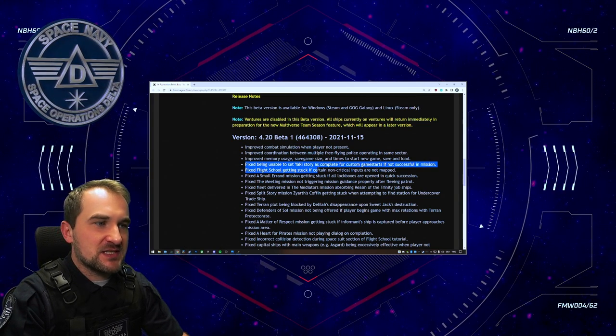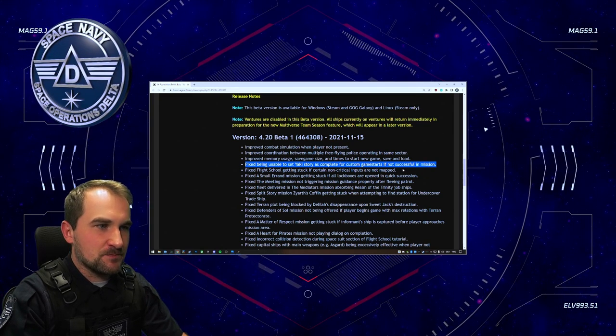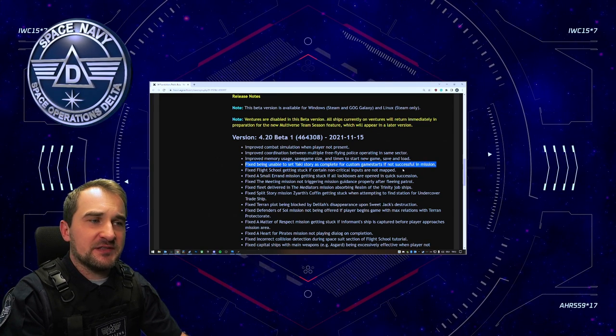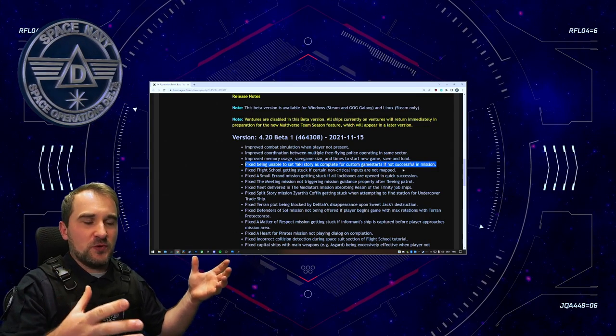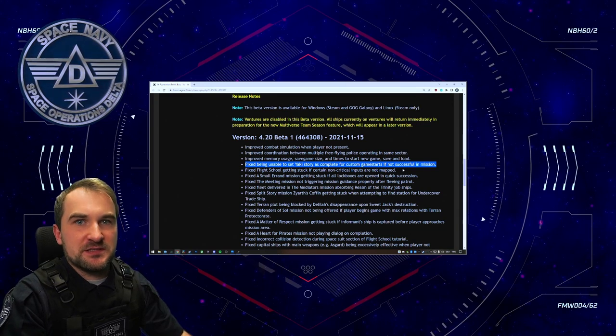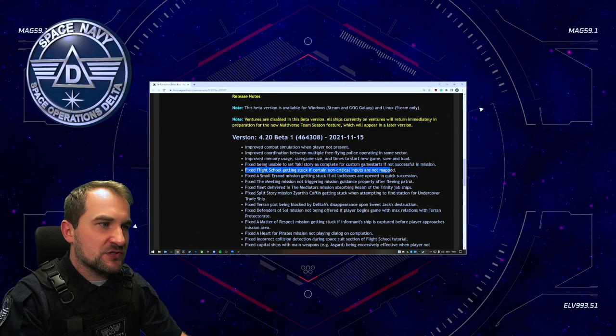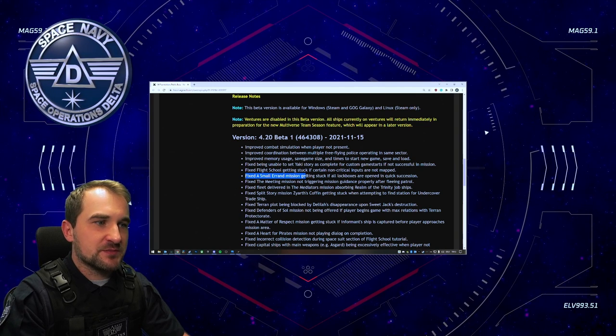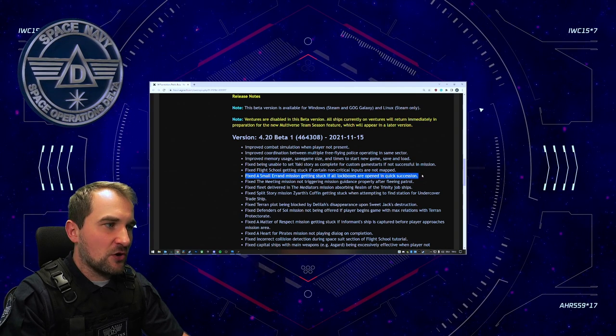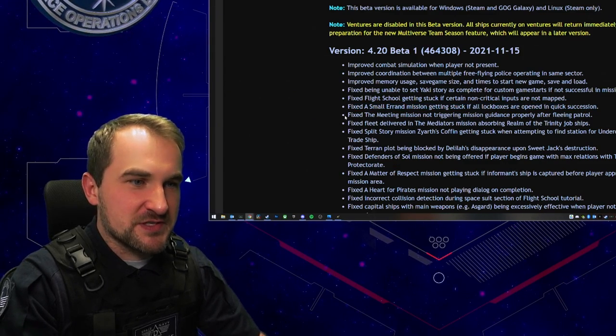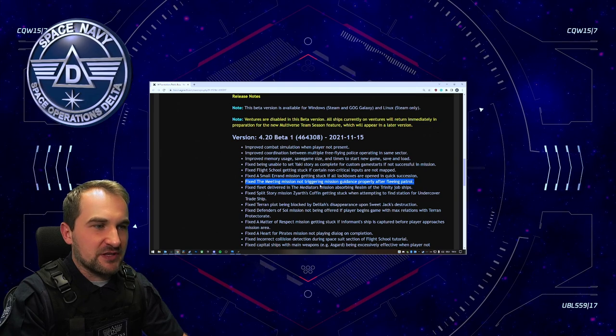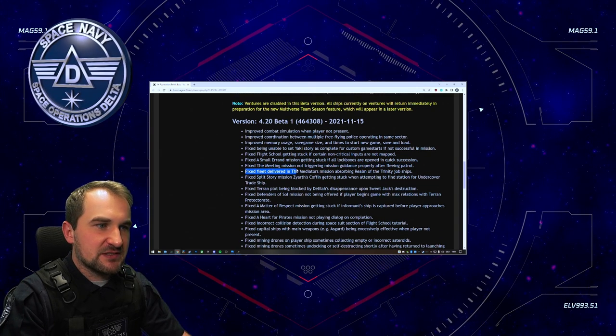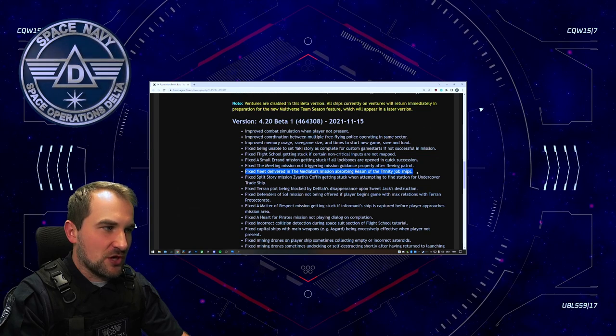Fix being unable to set Yaki's story as complete for custom game starts if not successful in mission. That means if you have done the Yaki's story and it was maybe a failure in your game, but you want to check it right now for a custom game start and do not want to do that again, then this is possible now. Fixed flight school getting stuck if certain non-critical inputs are not mapped. Fixed a small errand mission getting stuck if all lockboxes are opened in quick succession. You're too fast, you're not too furious. Fixed the meeting mission not triggering mission guidance properly after fleeing patrol. Fixed fleet delivered in the mediator's mission absorbing realm of the trinity job ships.